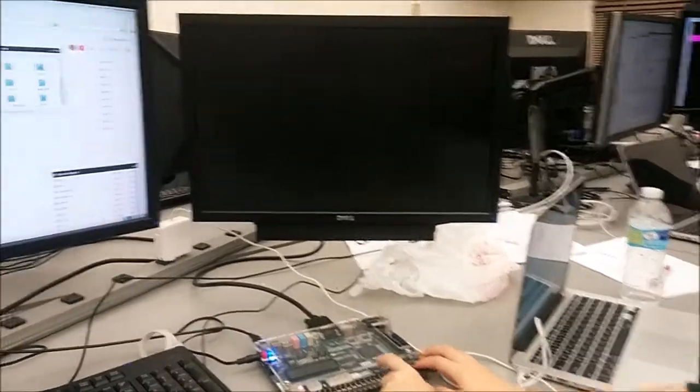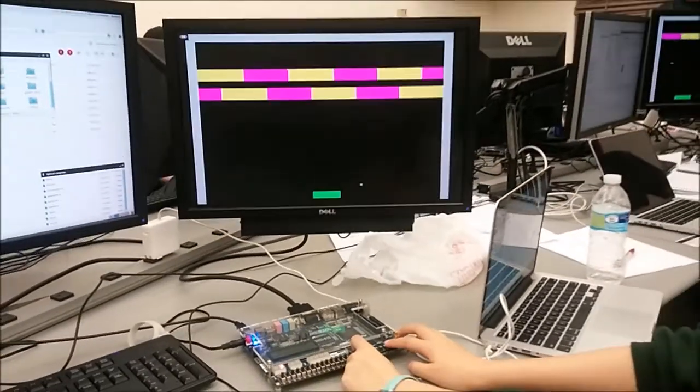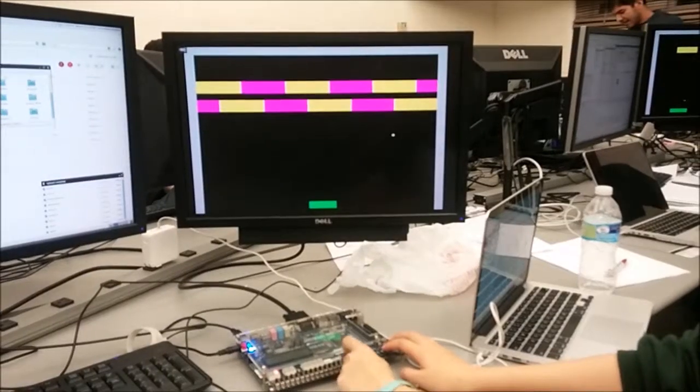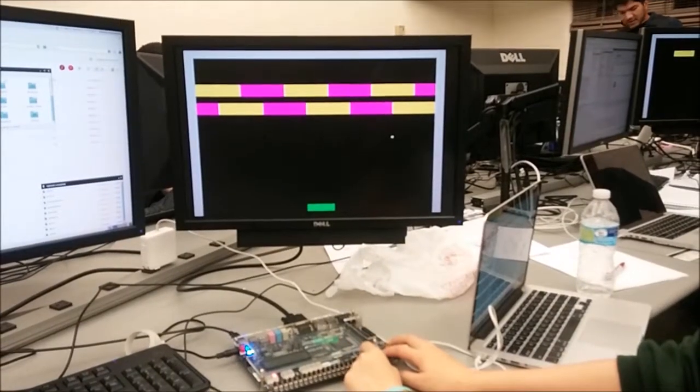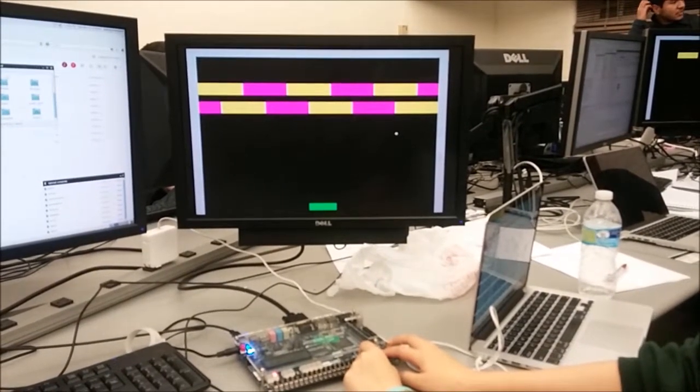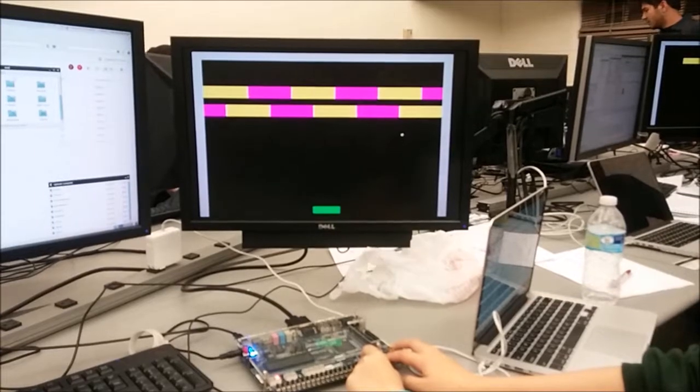Alright, let's do slow-mo next. Now we're in slow motion. Everything just moves really, really slowly.